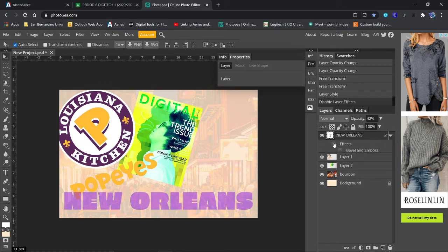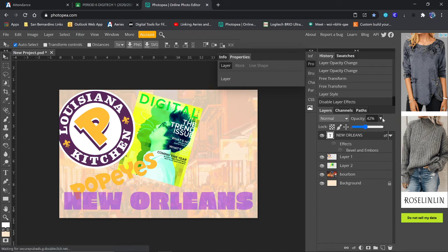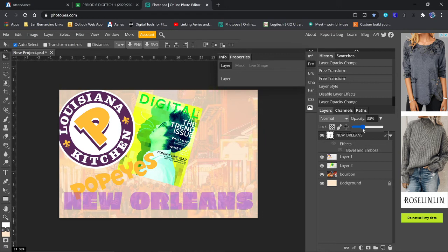Maybe change the opacity down a little bit more. Okay, to 30. It's a little better.